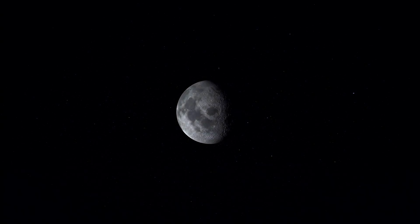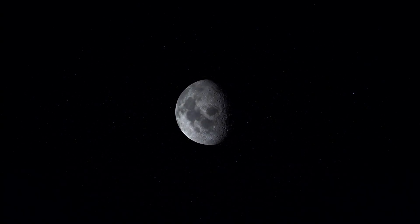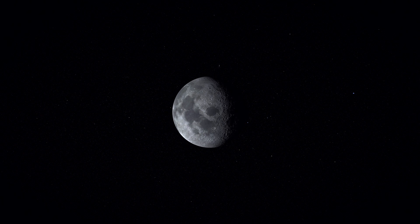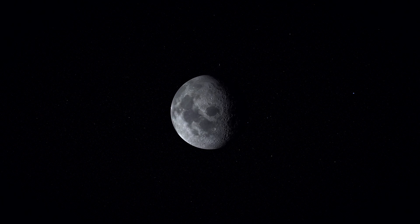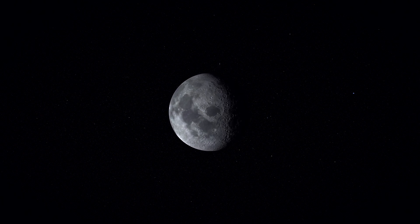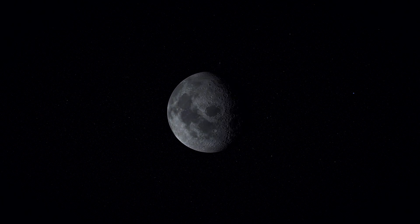The exploration of space will go ahead whether we join in it or not. And it is one of the great adventures of all time.